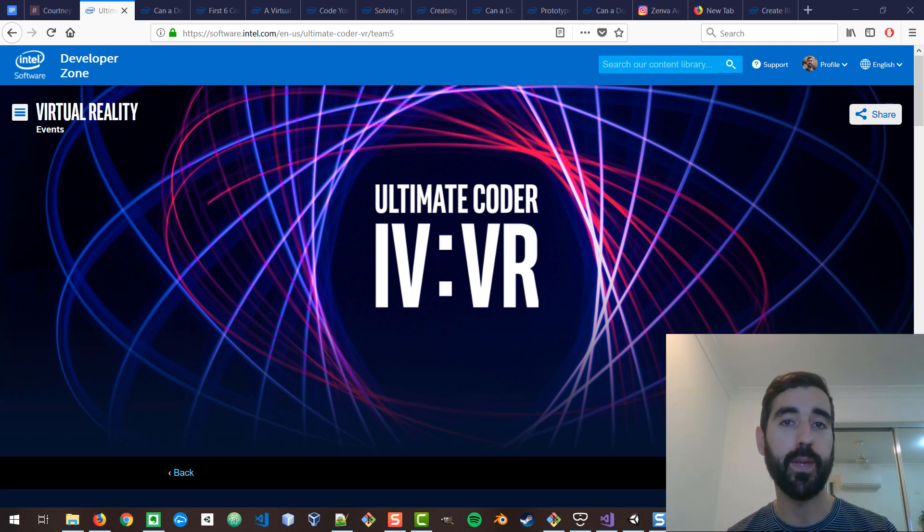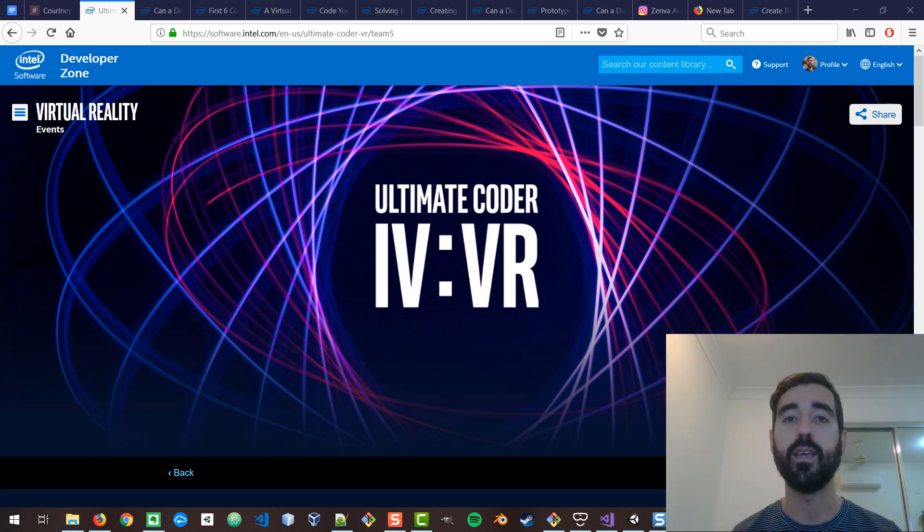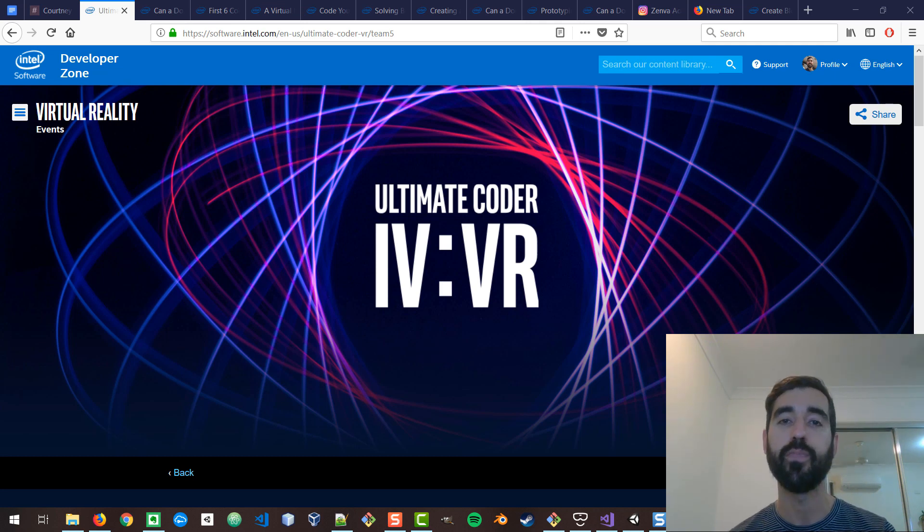We've been developing a virtual reality application called Zenva Sky, and it is the world's first app to teach coding in virtual reality.